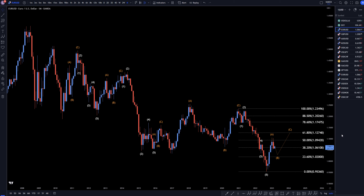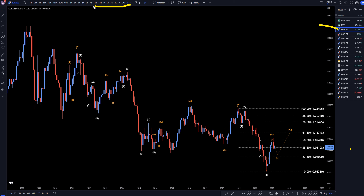Hello, traders! F.S. Pip Collector here. Today is Tuesday, March 7th, and I'm going to be analyzing the Euro-US dollar, starting on the monthly, working my way down to the one-hour time frame.